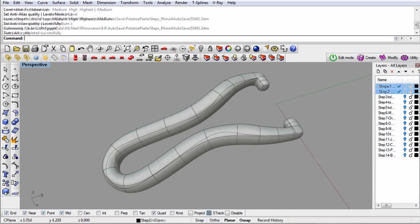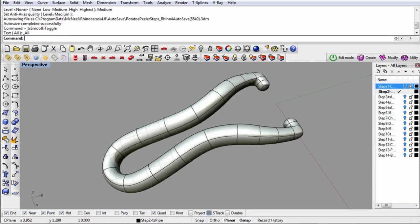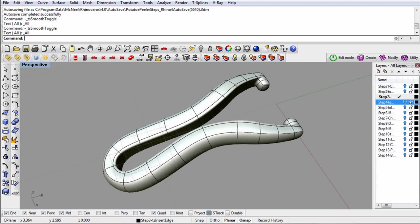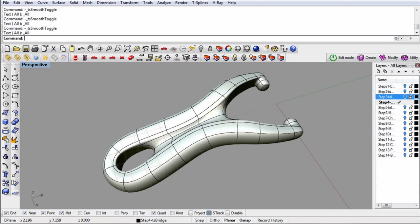Finally, pipe can be used to lay out a starting shape that is later changed quite a bit, like this potato peeler.